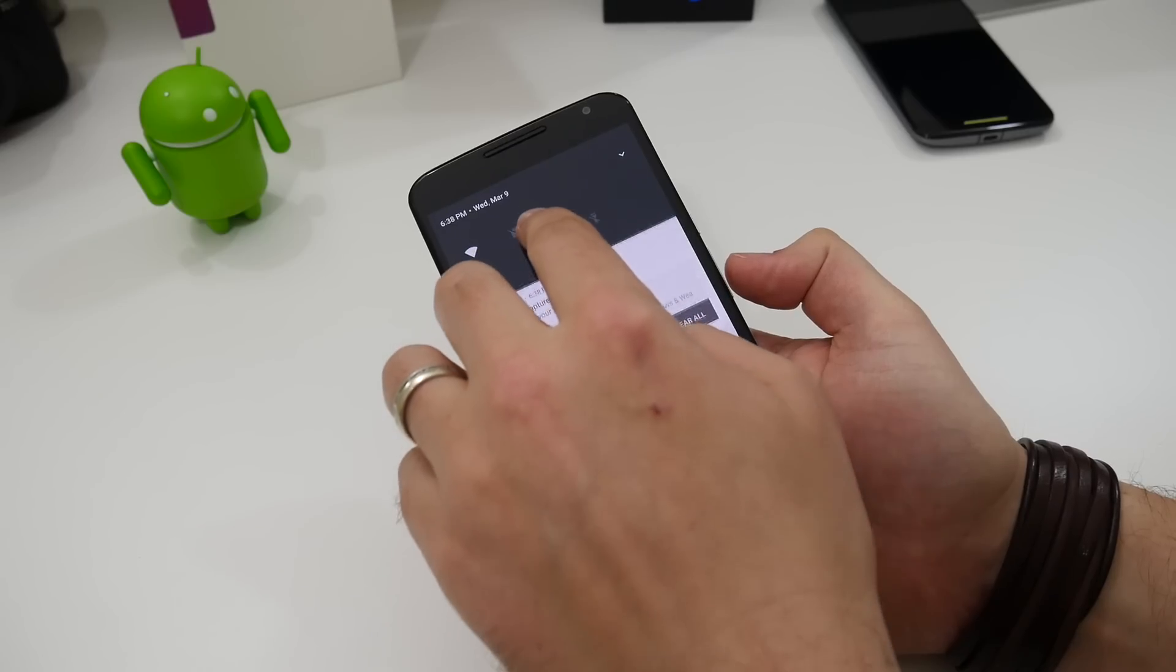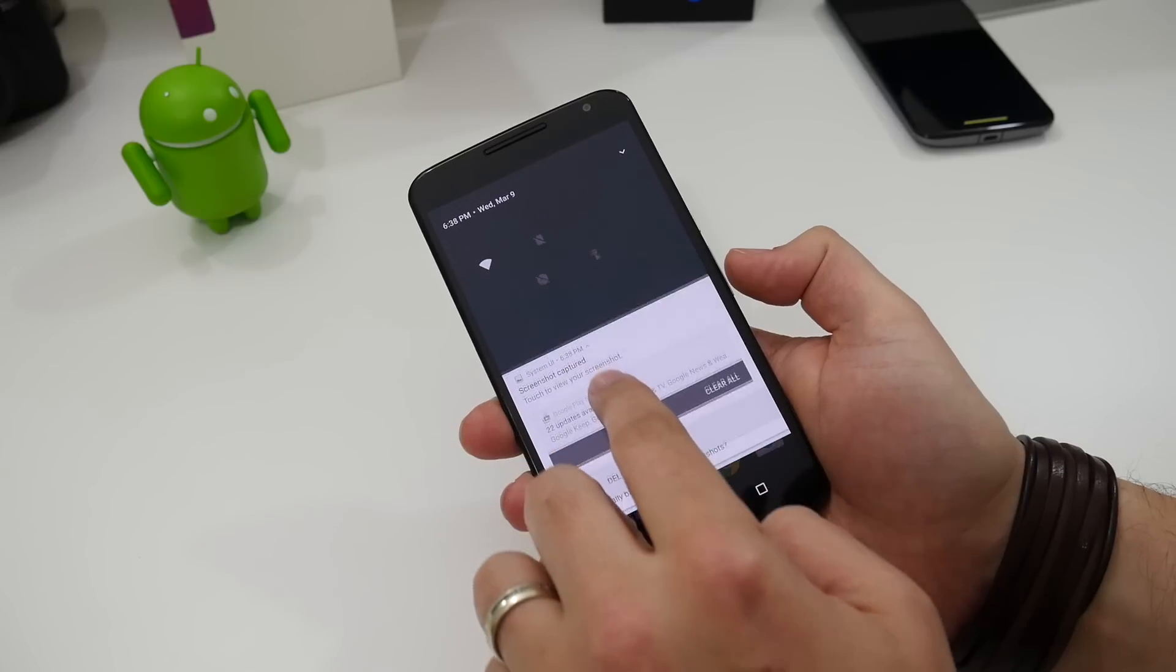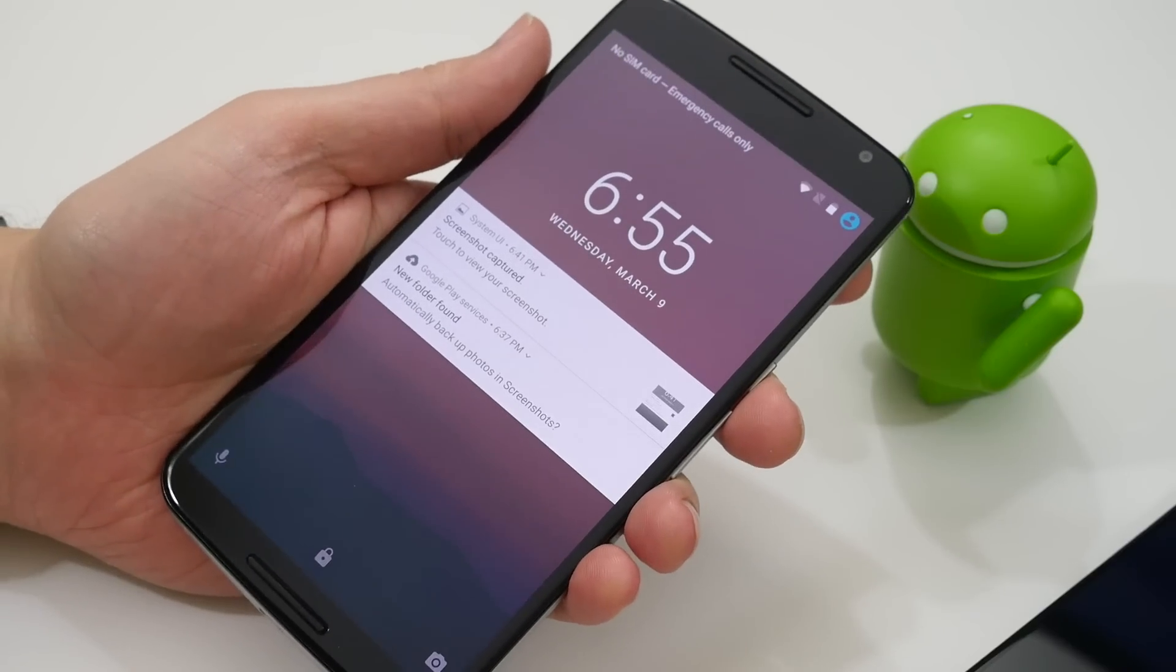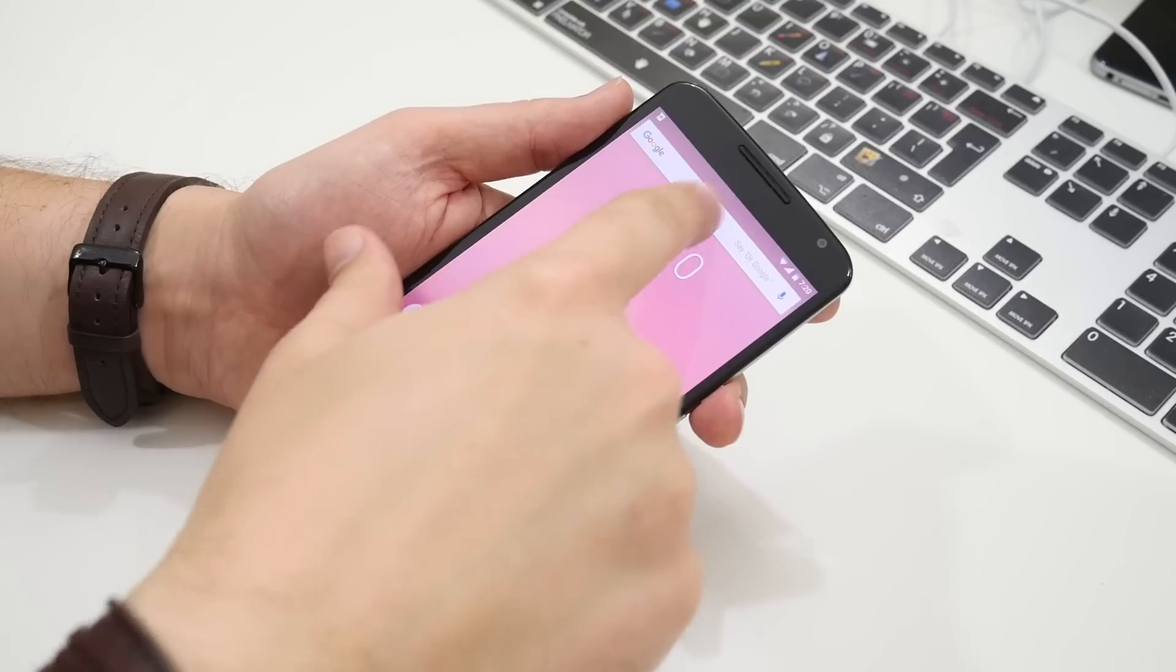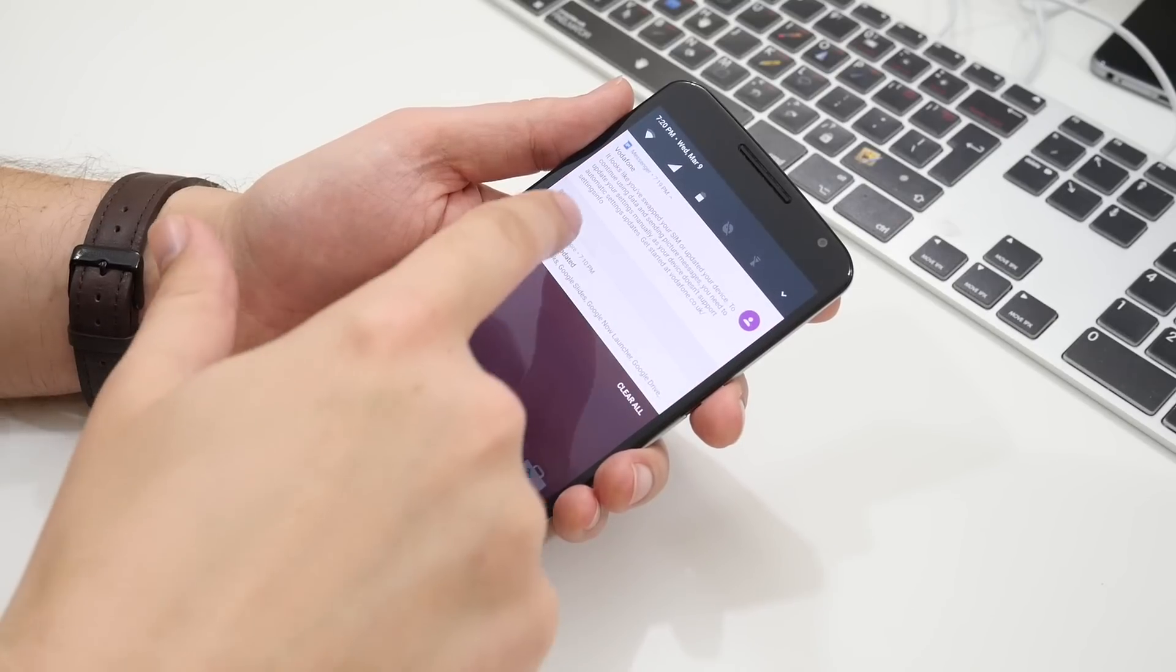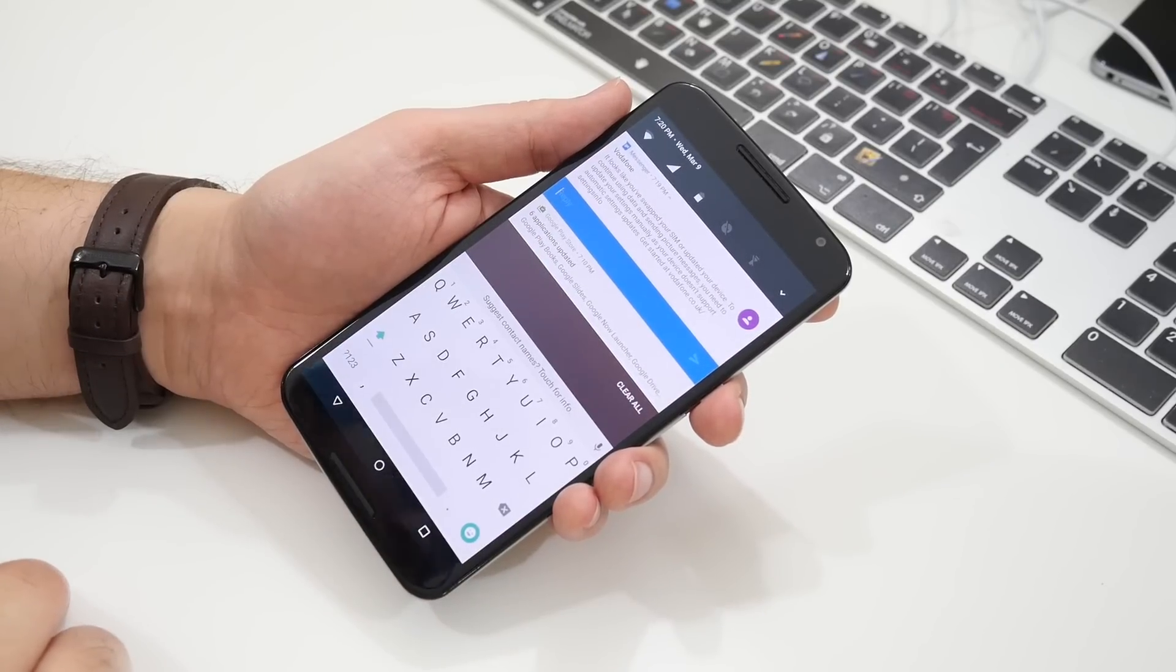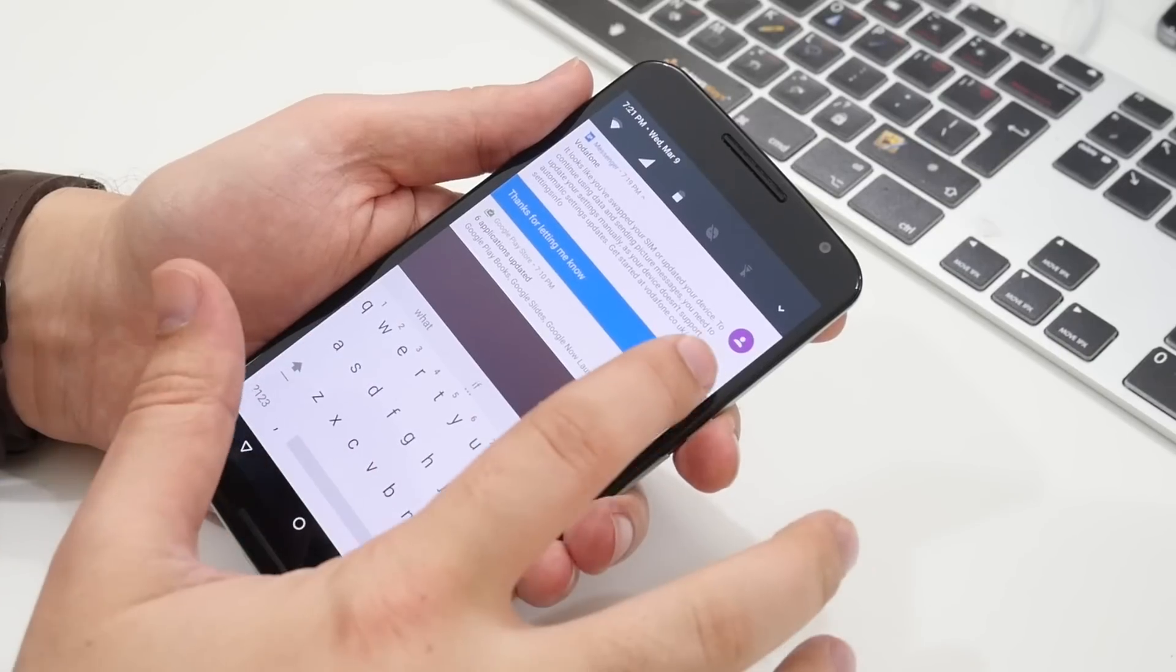As well as all that the notification cards themselves have been completely redesigned too. They fill the entire screen on the lock screen and the home screen when unlocked. And with certain apps they include a new quick reply option allowing you to respond to messages without having to leave the app you're in.